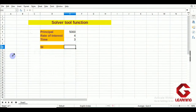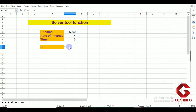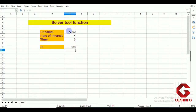Hello everyone. In this video I am going to show you the function of the Solver tool of OpenOffice Calc, and this is the sixth topic of session 1 of unit 2, Electronic Spreadsheet. To explain the function of the Solver tool, I have considered a situation where principal, rate of interest, and time are given. I will first calculate simple interest using a formula — principal multiplied by rate of interest multiplied by time, divided by 100 — giving 600 as simple interest when principal is 5000, rate of interest is 4%, and time is 3 years.